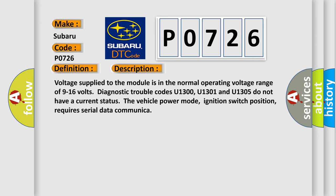Voltage supplied to the module is in the normal operating voltage range of 9 to 16 volts. Diagnostic trouble codes U1300, U1301 and U1305 do not have a current status. The vehicle power mode, ignition switch position, requires serial data communication.